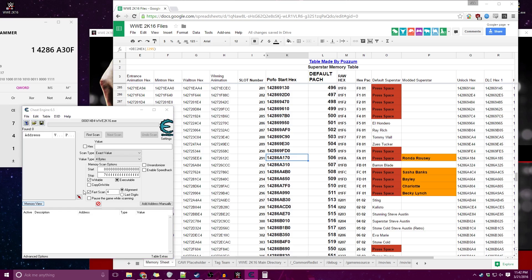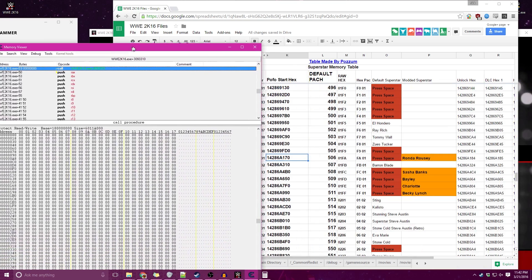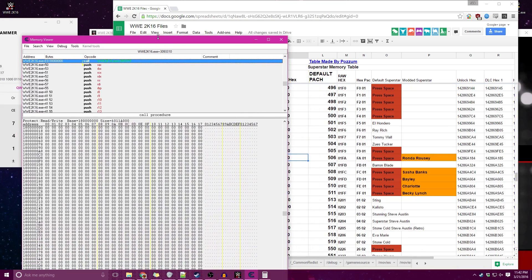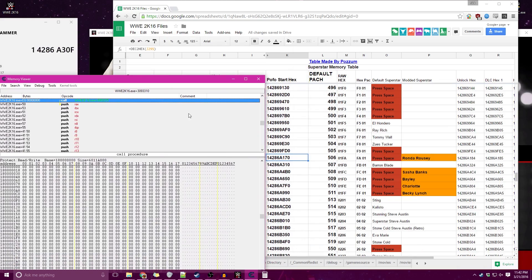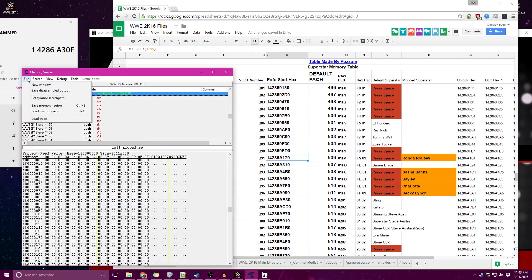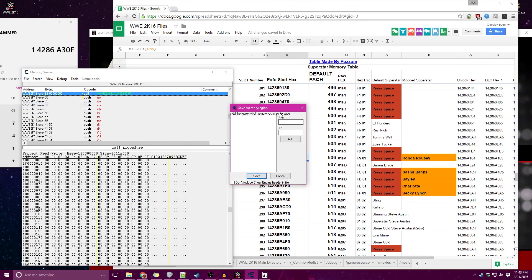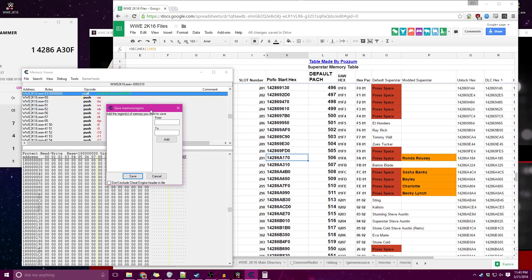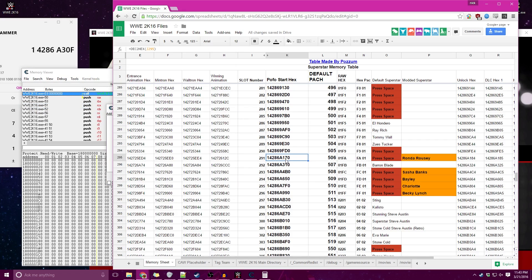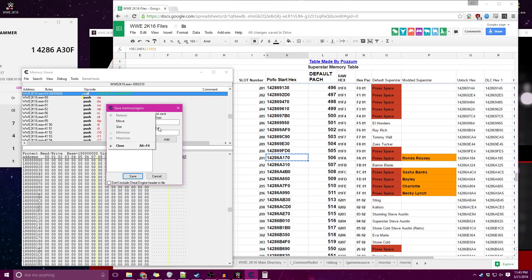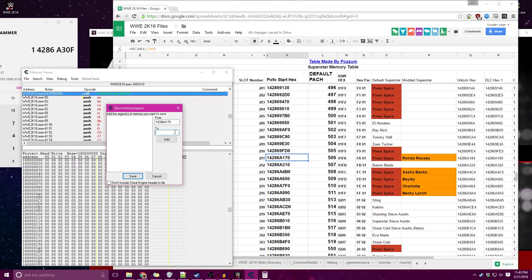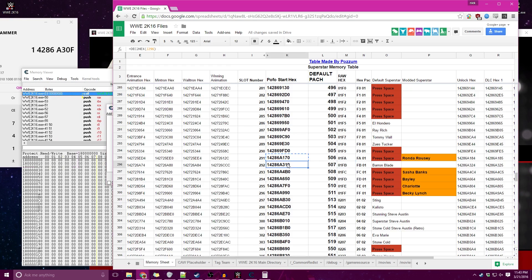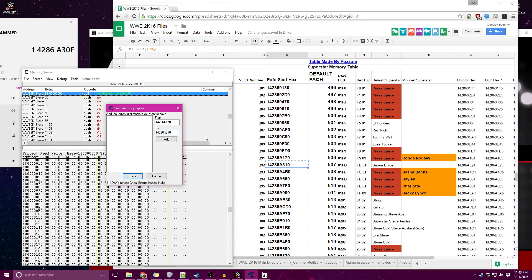Now we have WWE 2K16 connected here. I'm going to open up memory view. What we're going to do is hit File and then Save Memory Region. Here is this little menu where you get to save multiple regions of memory. The first set of data we want to give it is the start of Ronda's POFO file, so it's going to go from this value, and then I'm actually just going to copy Baron Blade's over and change the last two digits here to 0F. So that'll be the start to the end, and then you want to add it.